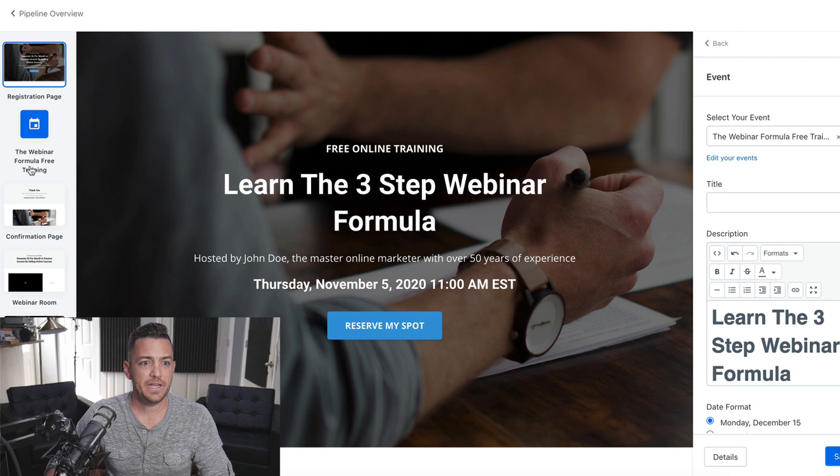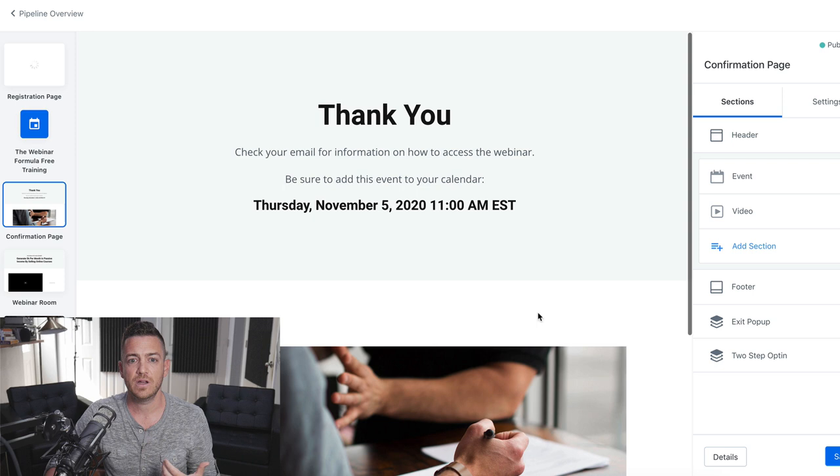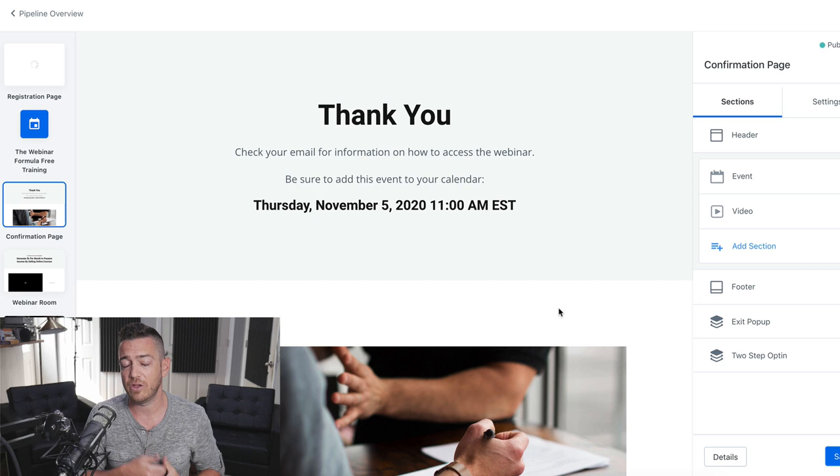And then it's going to have a confirmation page. I'm skipping to that right now. This is once they sign up and register, this is where it's going to take them. And you can change this information. You could put a video here. You can just have a picture of saying, hey, thanks. You signed up. Check your inbox. You're going to be getting emails from me with details on how to access the live training.